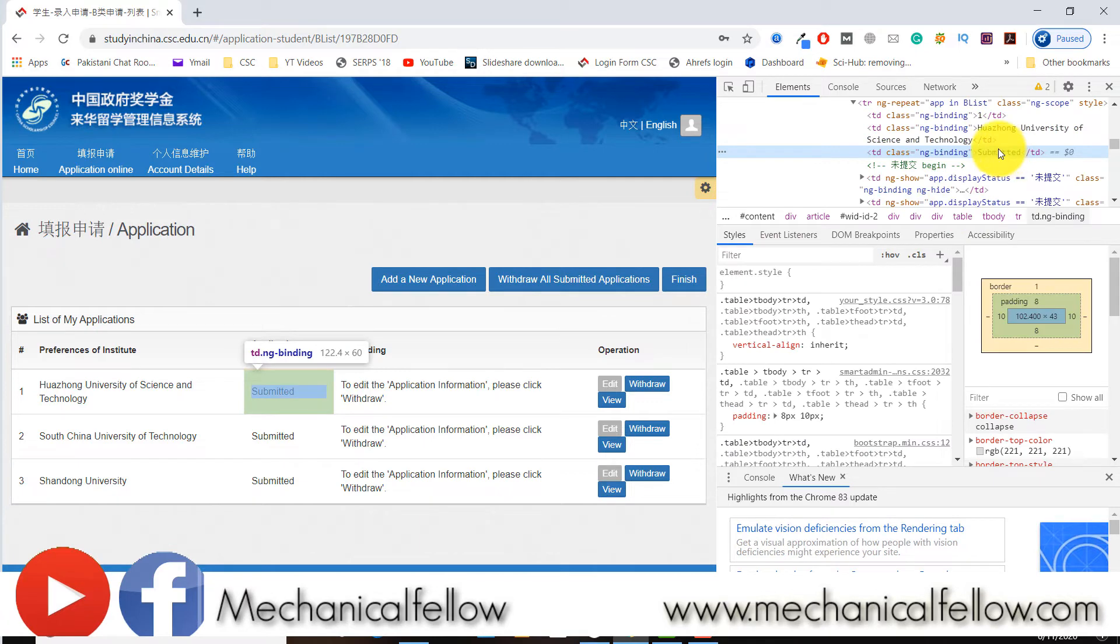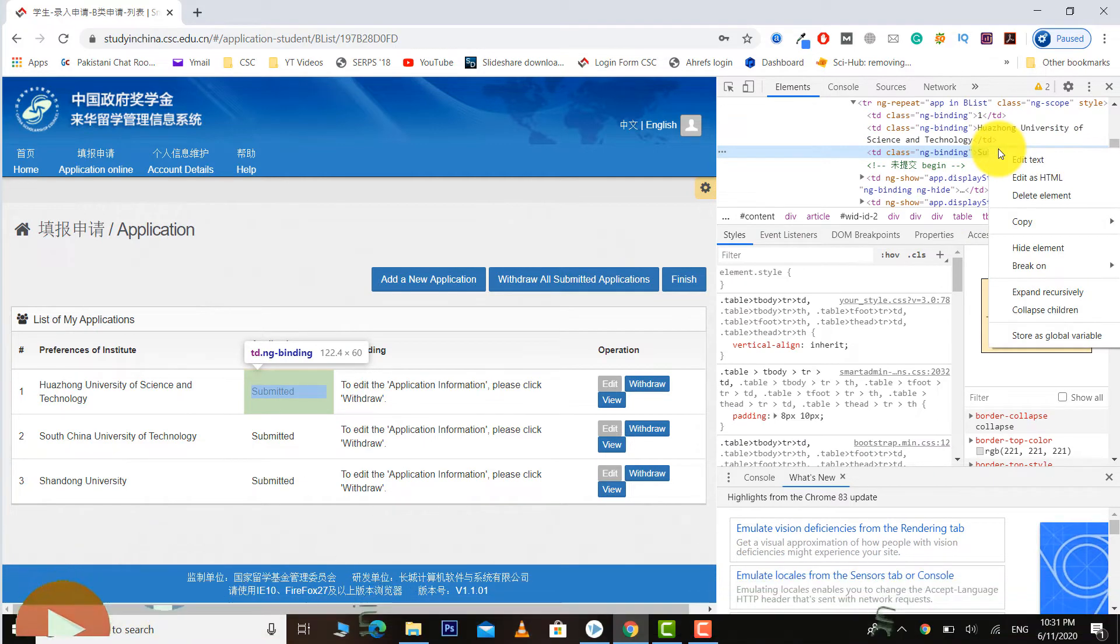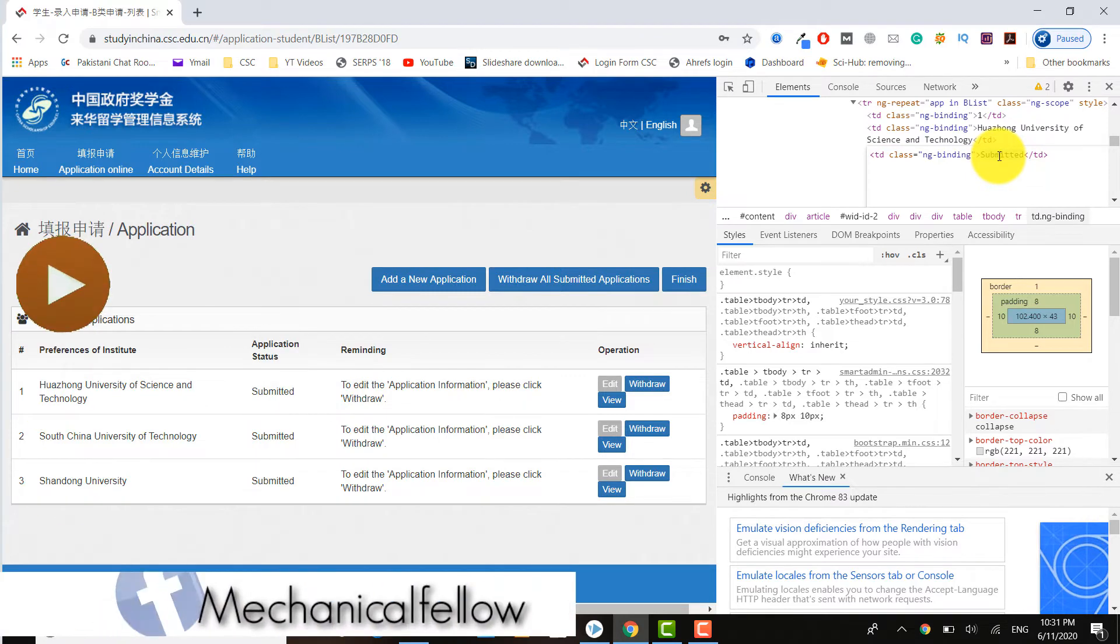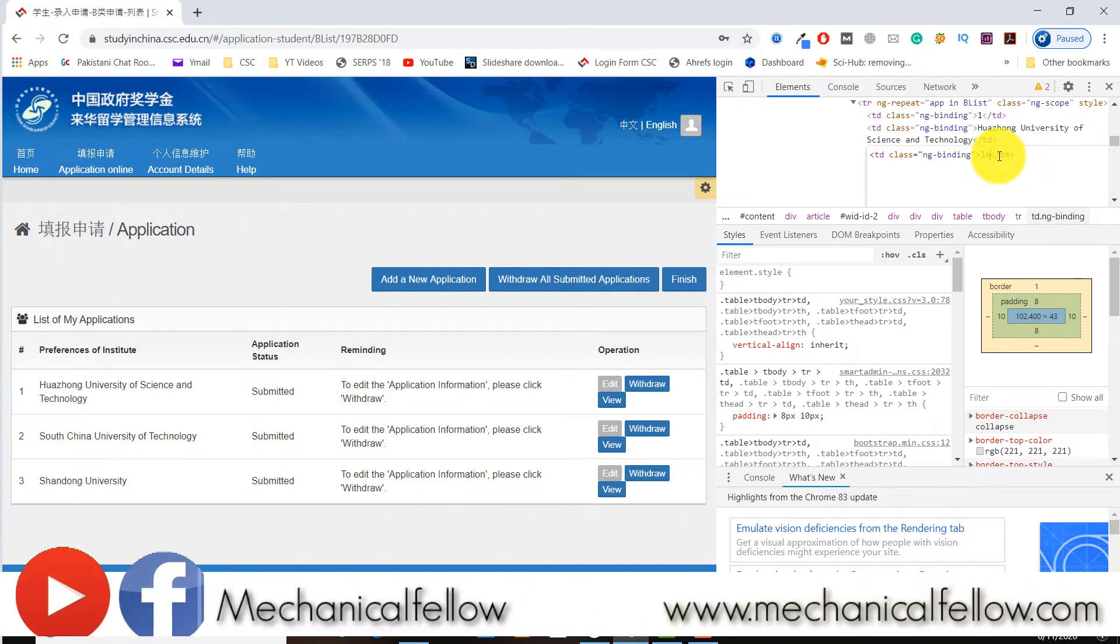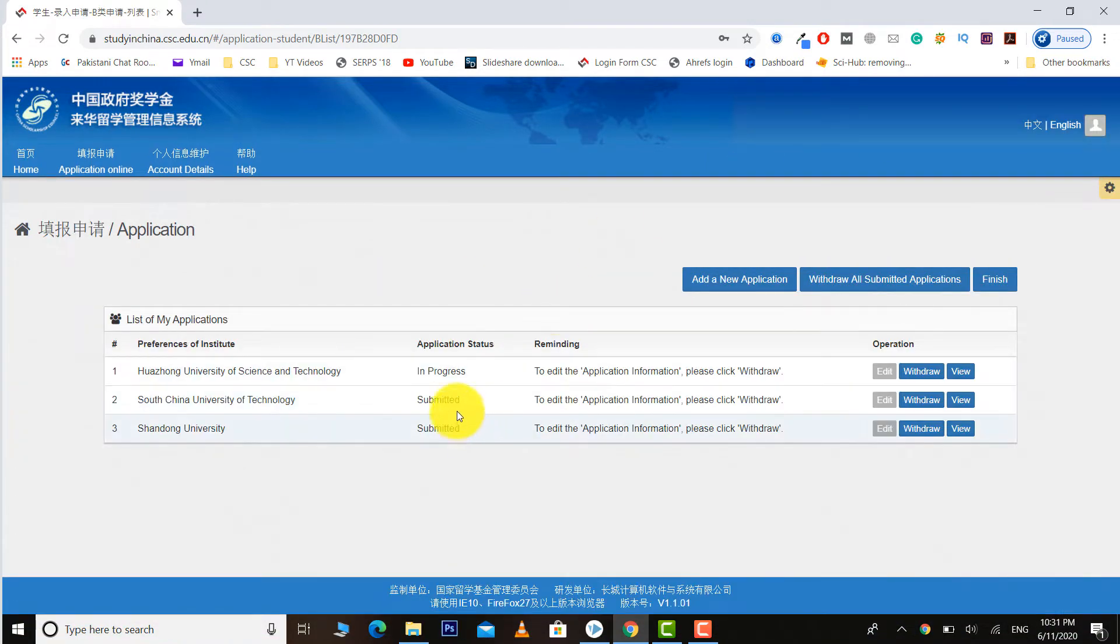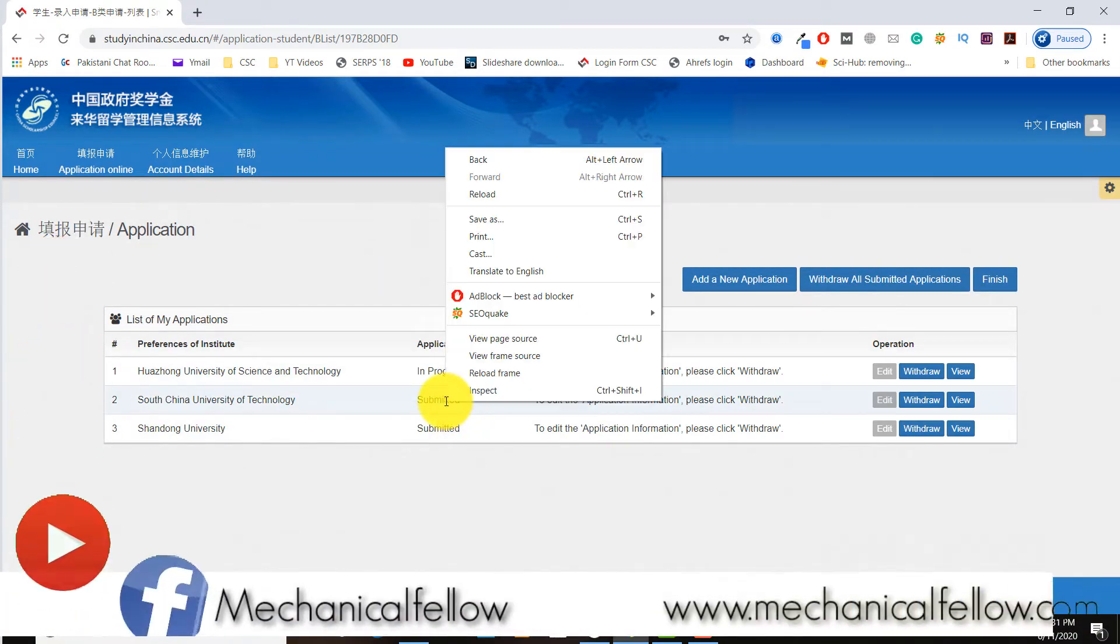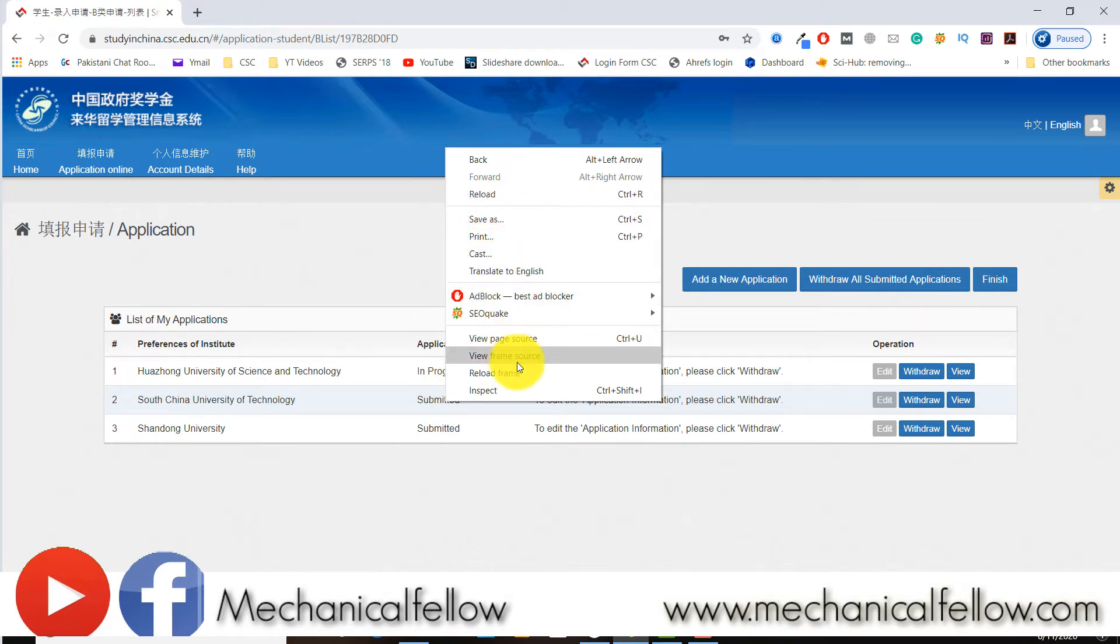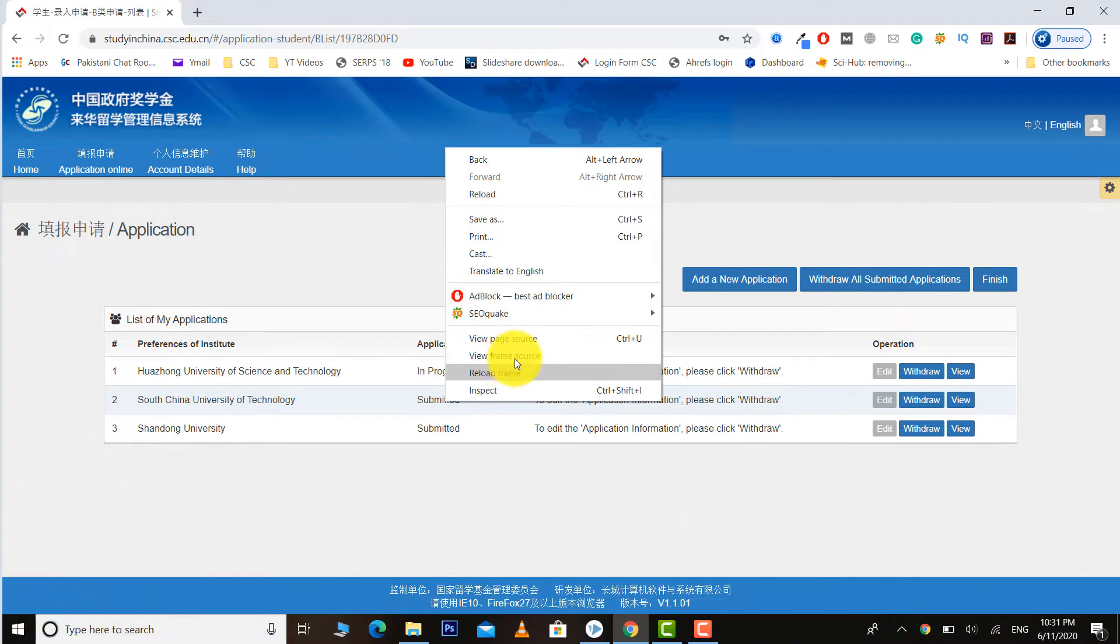I'm going to change the status of the first one. You can see the first one university status has been changed to in progress from submitted.